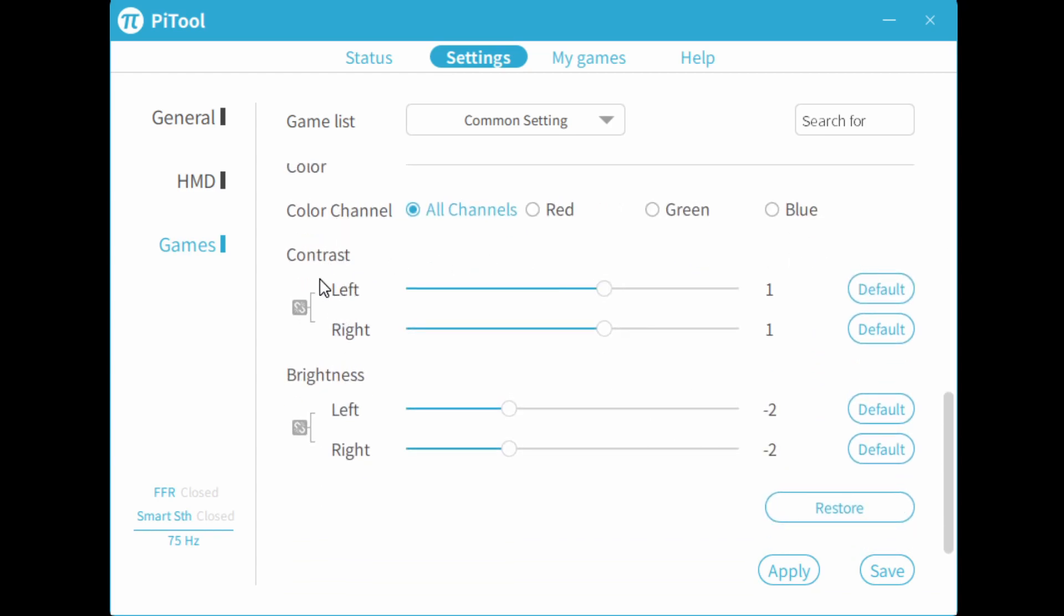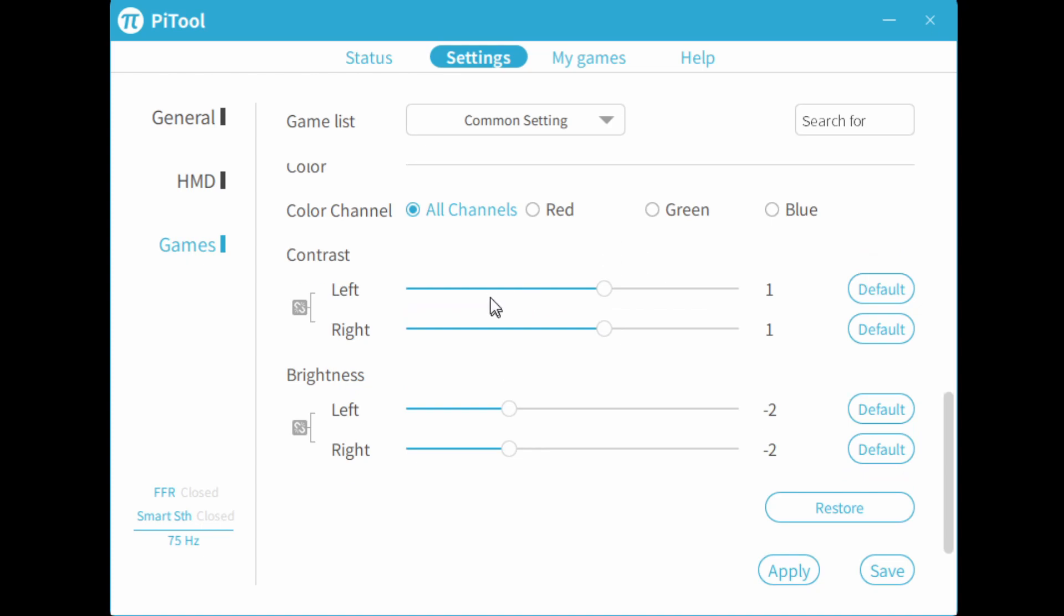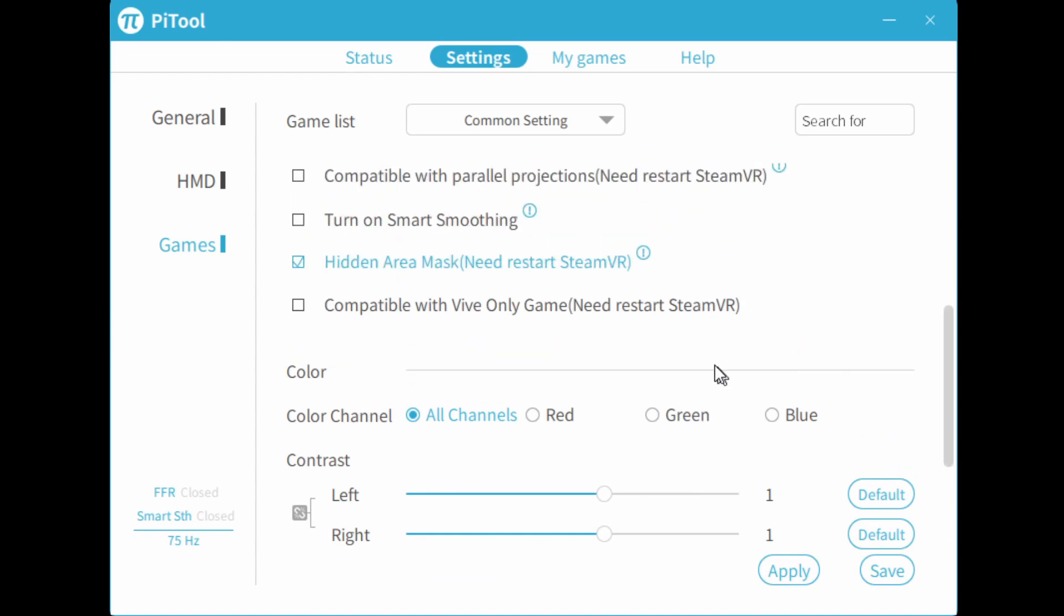Now over here, you can adjust contrast and brightness. So I recommend the best setting would probably be plus one contrast minus two brightness. This gives the most realistic picture quality. And then when you're done, you hit apply and then save.